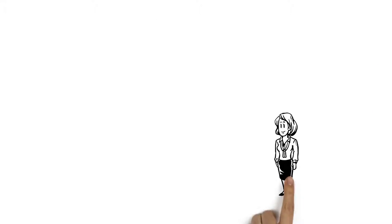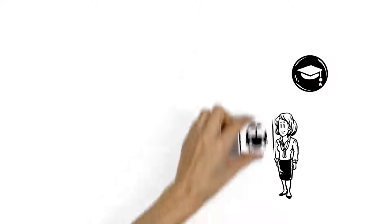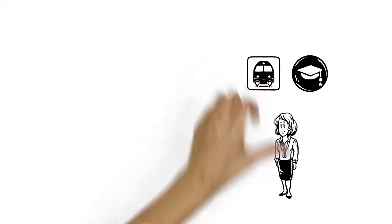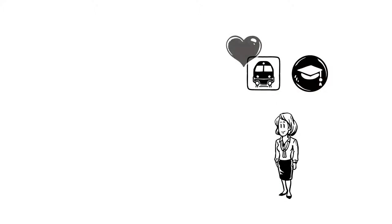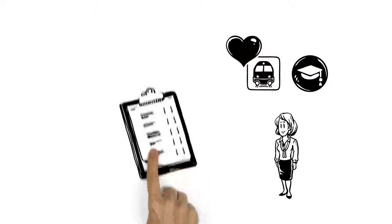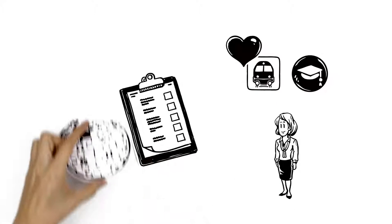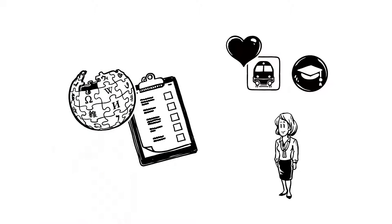Veronica also checks the wiki projects and thematic portals that especially interest her. She finds a list of topics that Wikipedia already covers and topics that are not yet covered adequately.